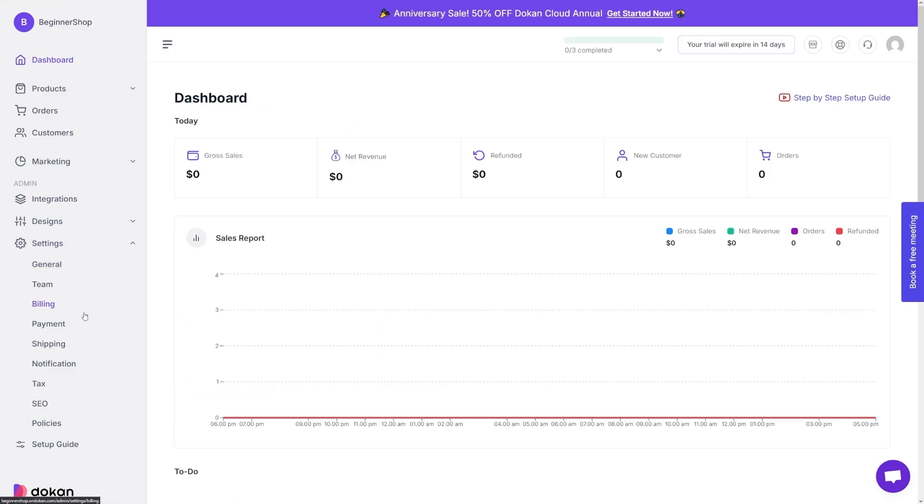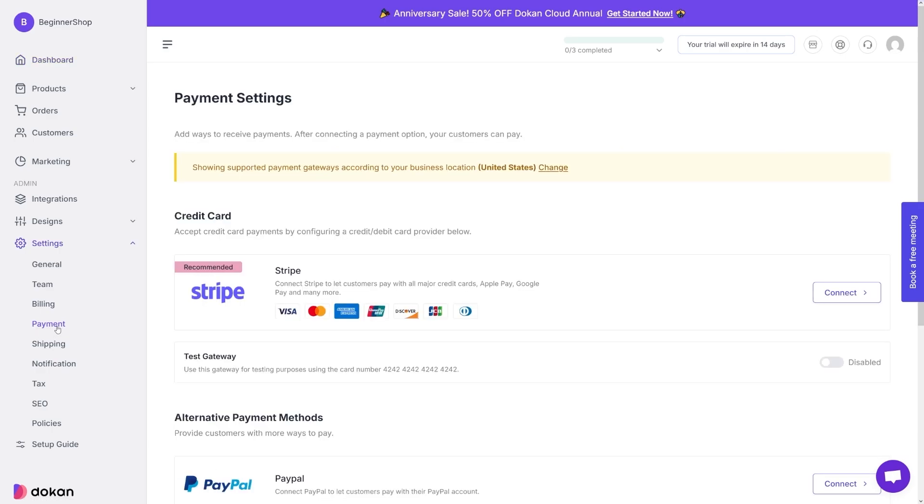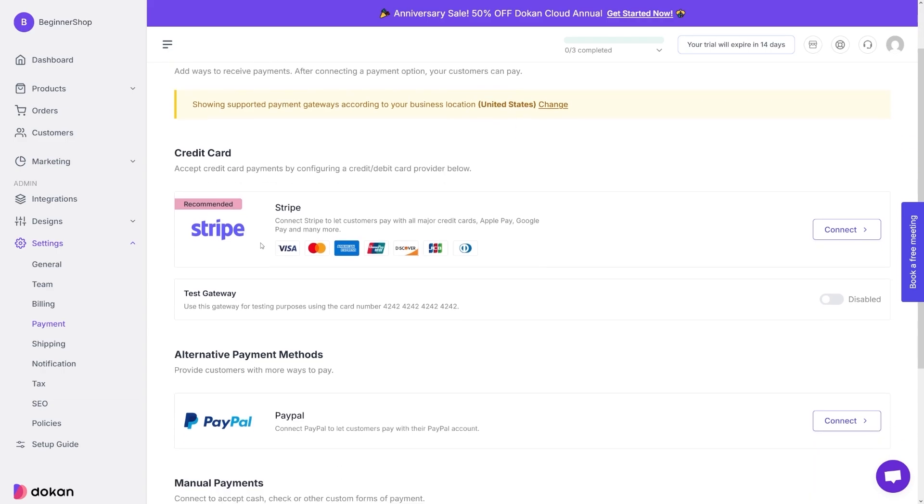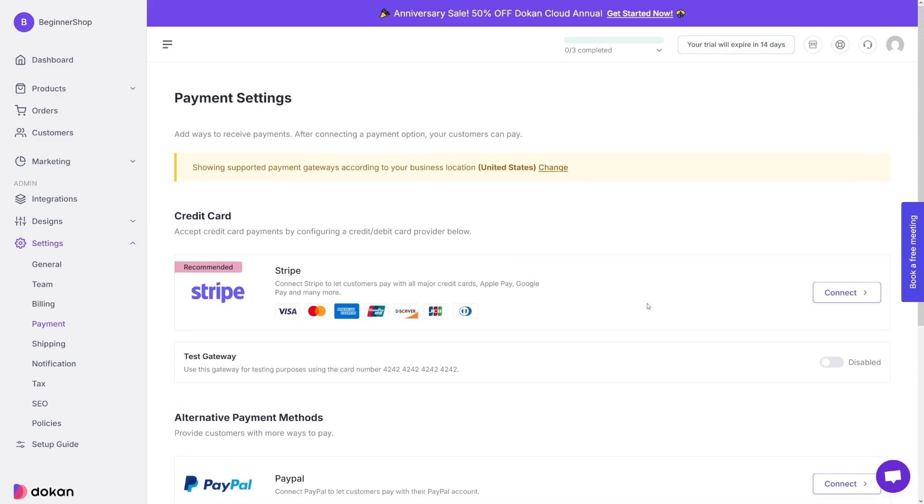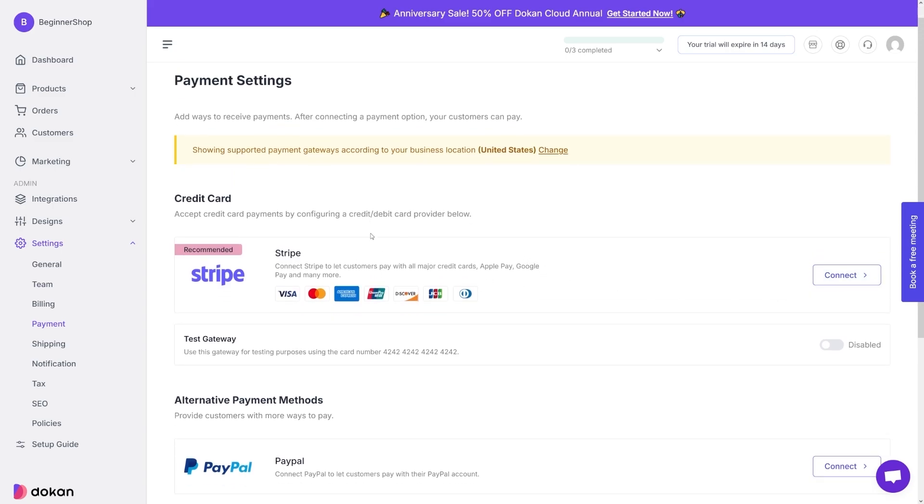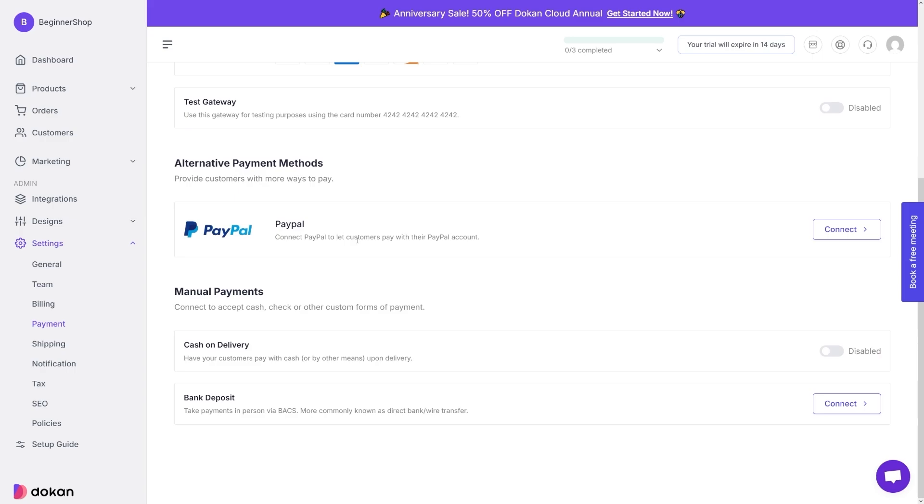After that, we can proceed to the payment button here on the settings payment. Now, these are all going to depend on your location, right? For example, my business location is in the United States. And I have next options, I have stripe, you can easily connect this just by clicking on connect here. And down there you've got PayPal for the US as well.